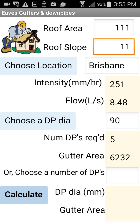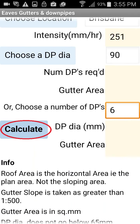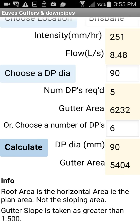Let's see what happens if we want 6 downpipes. We still need 90 diameter downpipes, but this time we can get away with a smaller gutter: 5404 square millimetres.